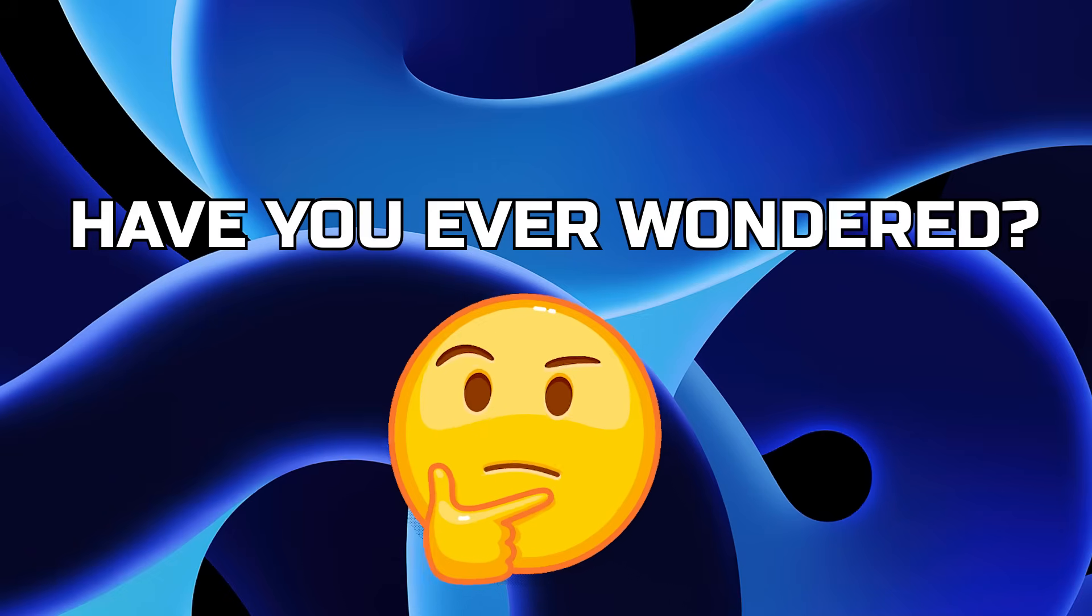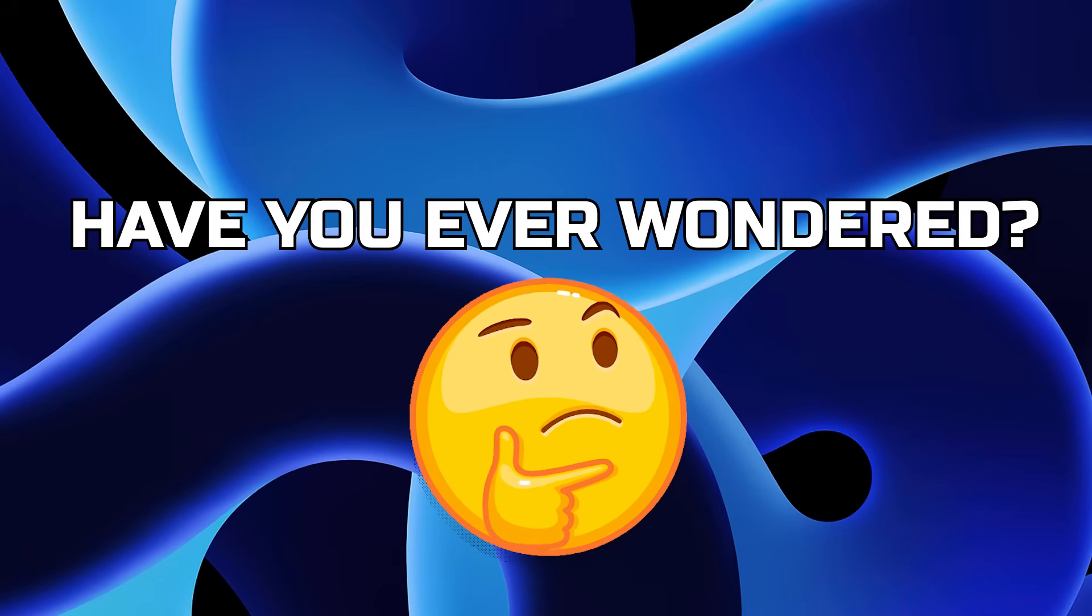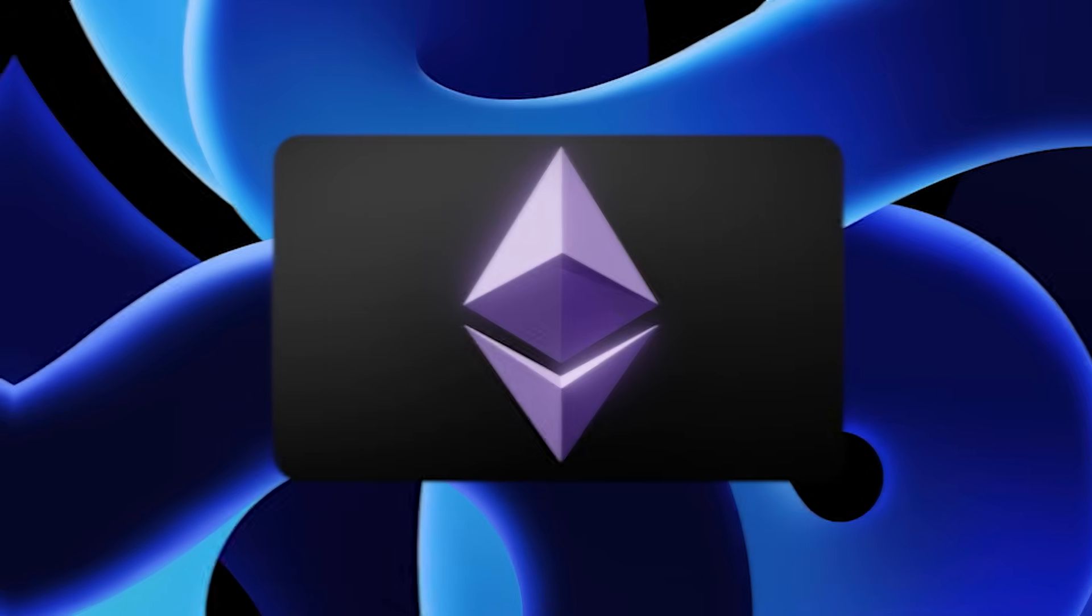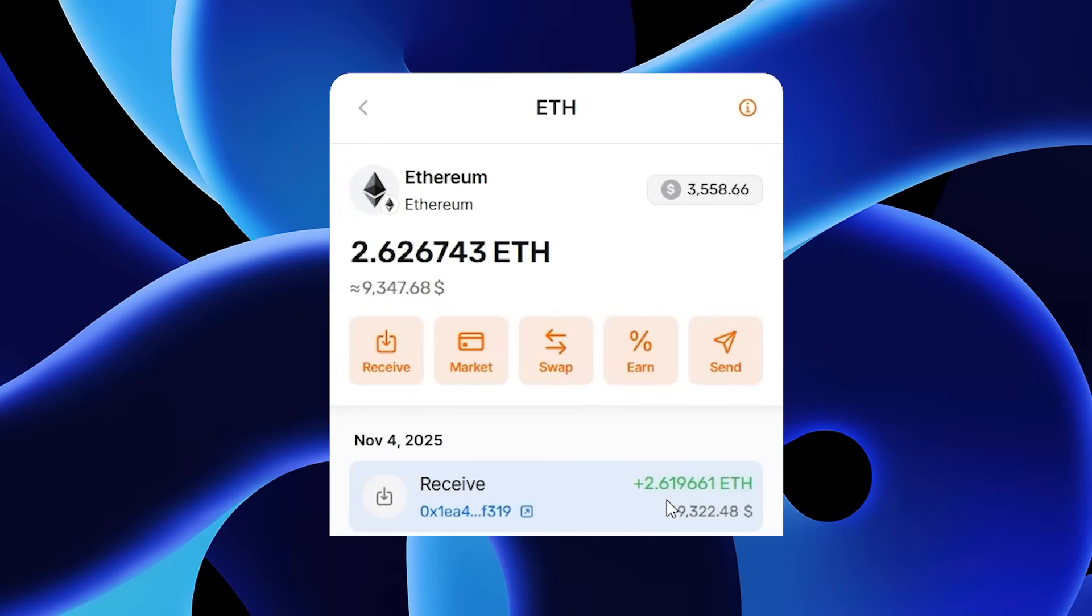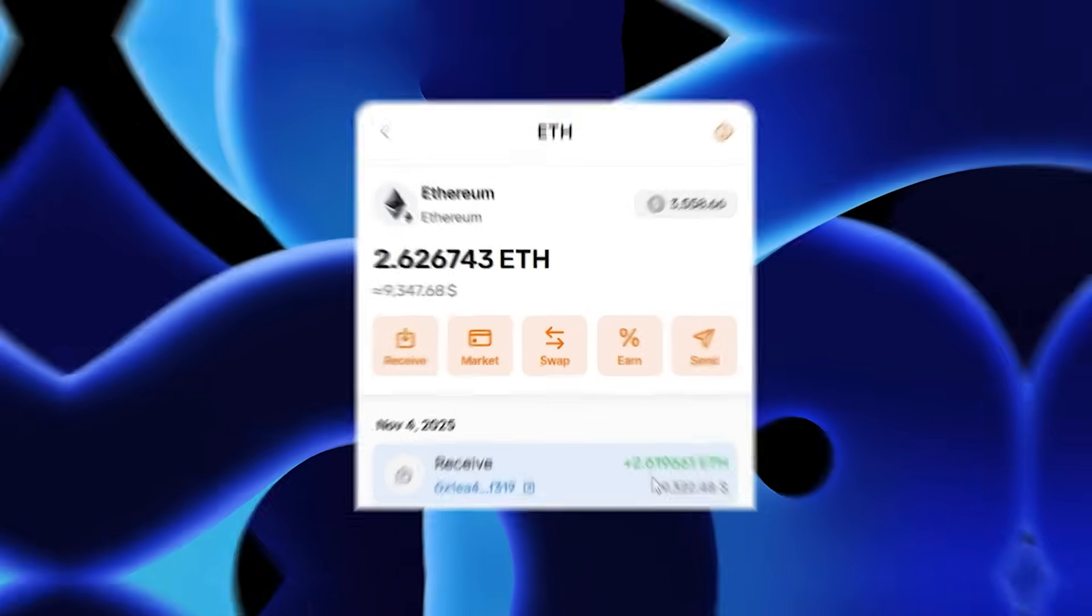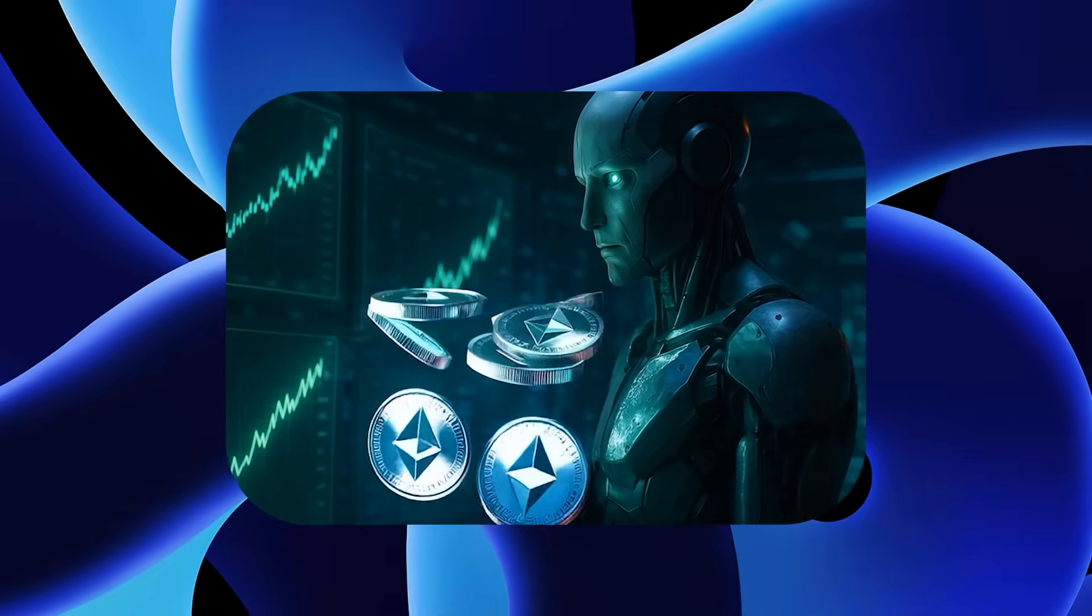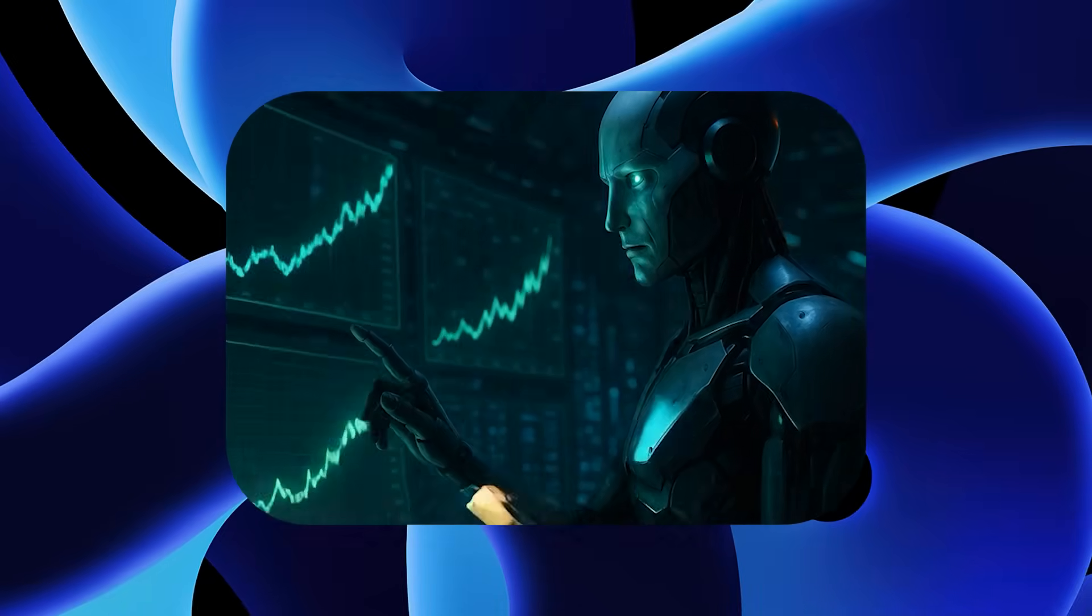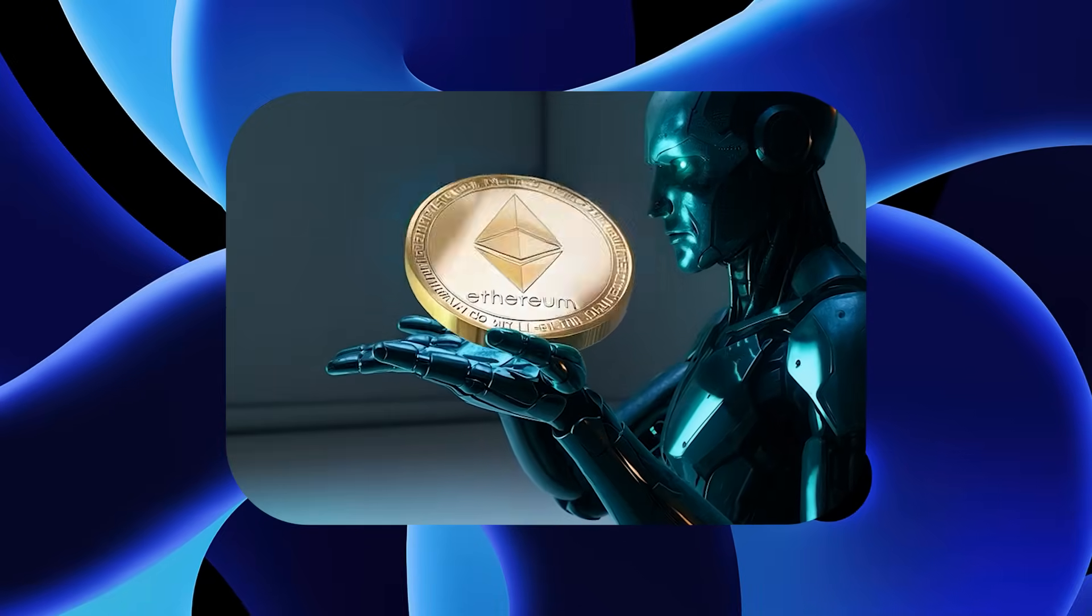Have you ever wondered what would happen if you combined this with this? You just might get something that runs by itself. In this video, I'll show you how to build it from scratch to full automation.